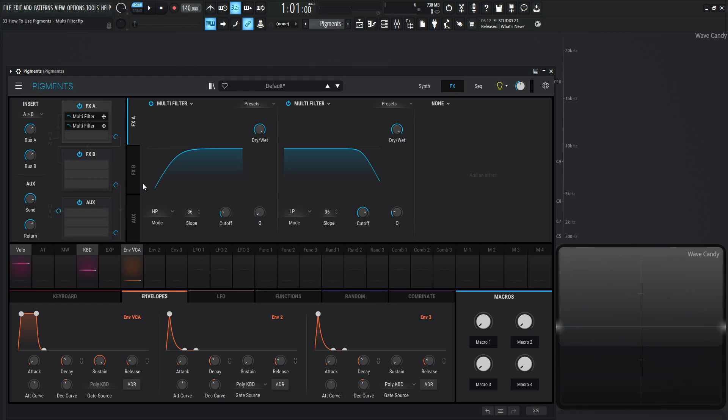But yeah, that's this module in a nutshell. It's very useful and I wouldn't really look over this module because it's pretty cool, even though it is a little more scaled back than filters 1 and 2. So yeah, that's the multi-filter in a nutshell. We shall see you in the next video.